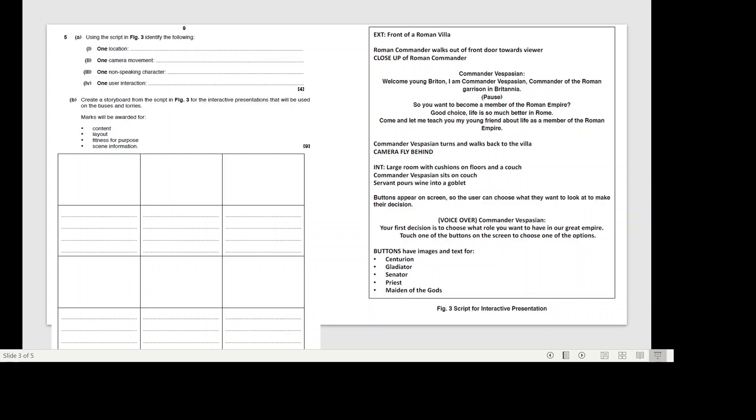This is the script. We've got EXT, front of a Roman villa. You should know what EXT stands for. Roman commander walks out of the front door towards the viewer. There's a close-up of the Roman commander. Commander Vespian: Welcome young Britain, I am Commander Vespian, commander of the Roman garrison in Britannia.